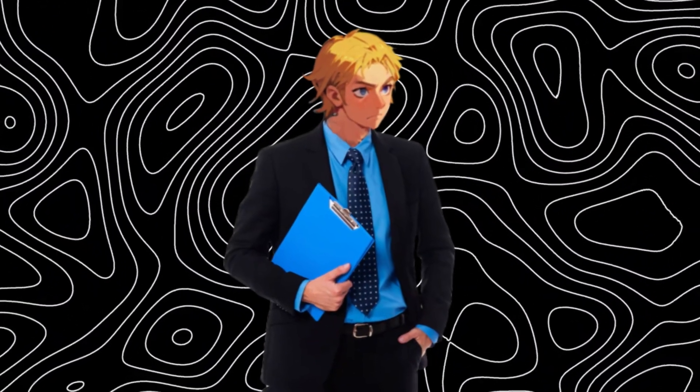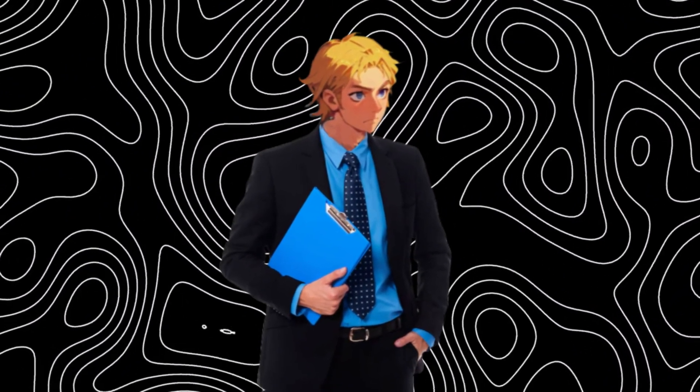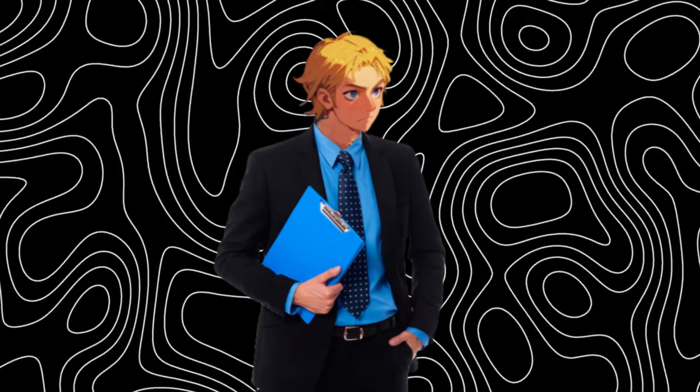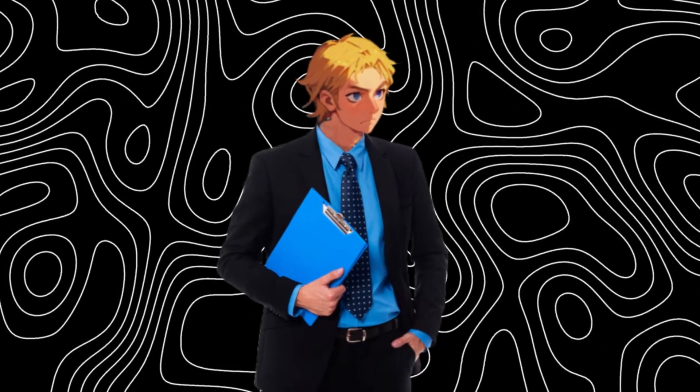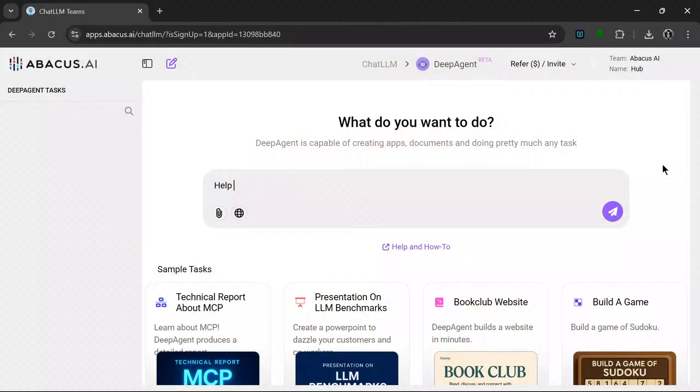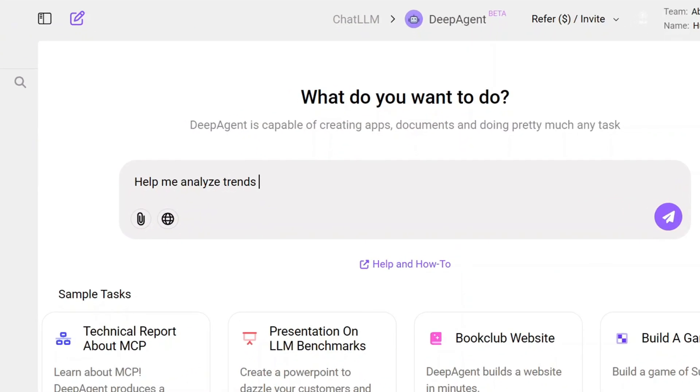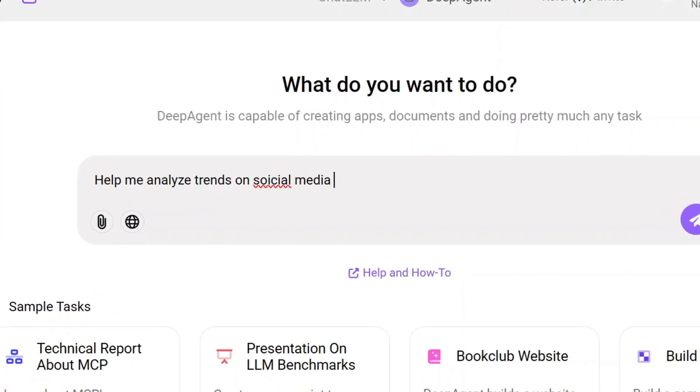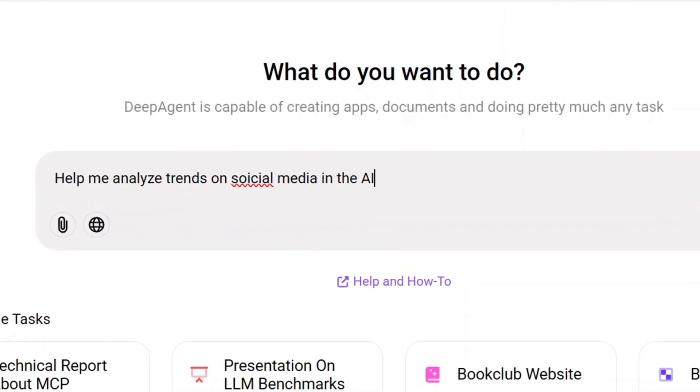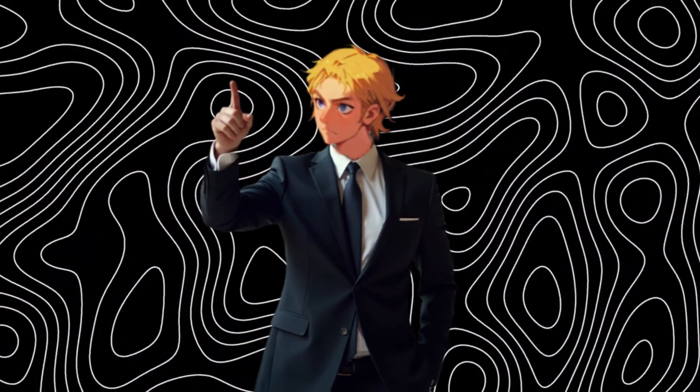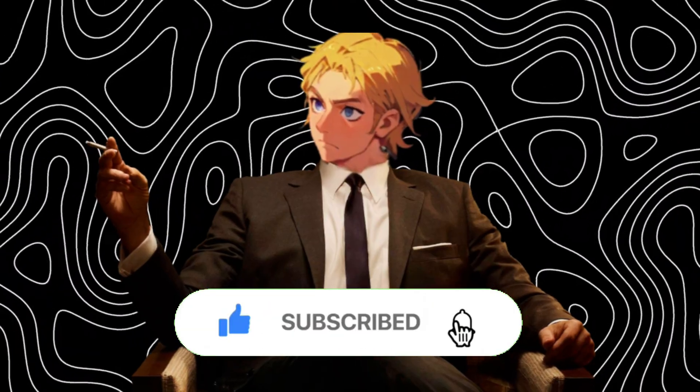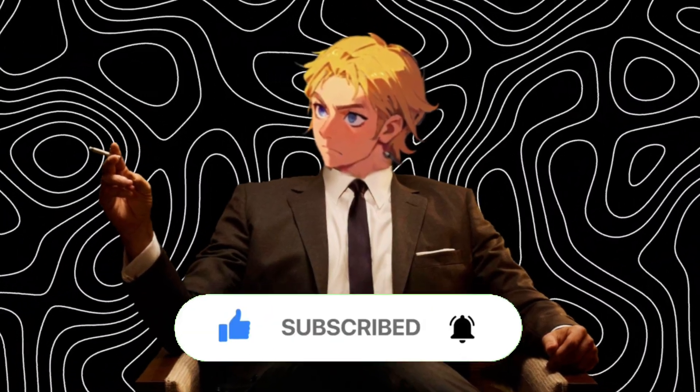So in this video, I'm going to show you exactly what it can do and why DeepAgent might be one of the most underrated AI tools out right now. I'll also be going in depth on how to use this tool and Chat LLM to better optimize your YouTube channel, so be sure to watch till the end. Don't forget to drop a like and subscribe.